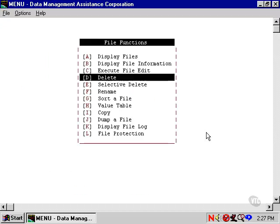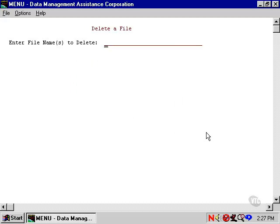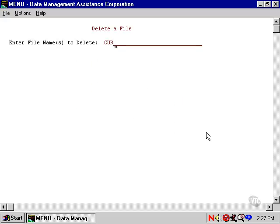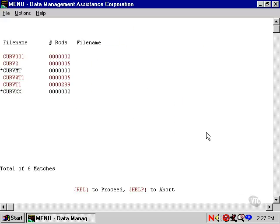Then, let's use delete on CURV asterisk. And this time we see that of the six batches, four of them are going to get deleted and two of them are not.